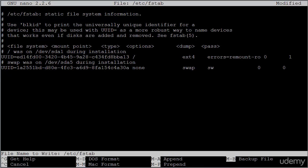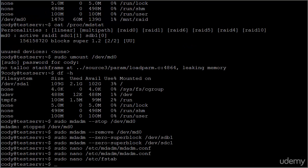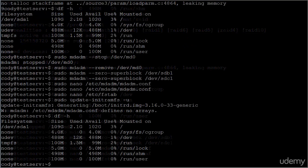And write out the changes. So at this point, you have successfully removed your RAID array. And see you next week.